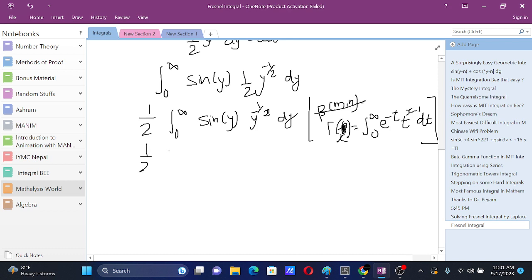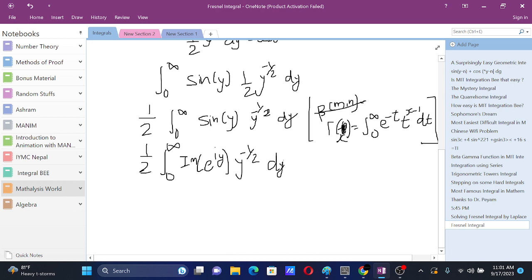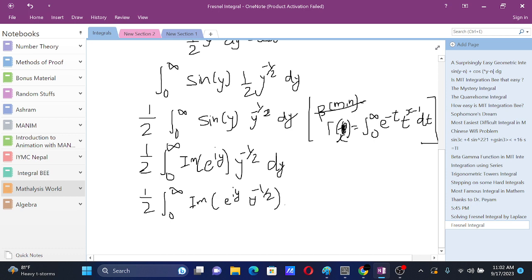So our integral becomes one-half times the integral from 0 to infinity of the imaginary part of e to the power iy times y to the power negative 1/2 dy. Since y to the power negative 1/2 is a real quantity, the imaginary part of the product equals imaginary part of e to the power iy times that real factor. Since imaginary part is linear, we can take the imaginary part outside the integral sign as well.